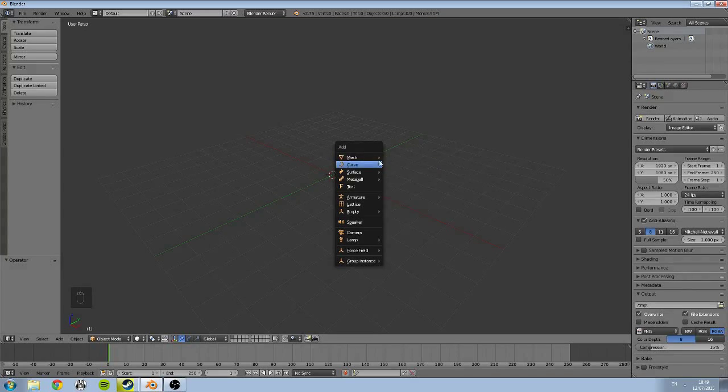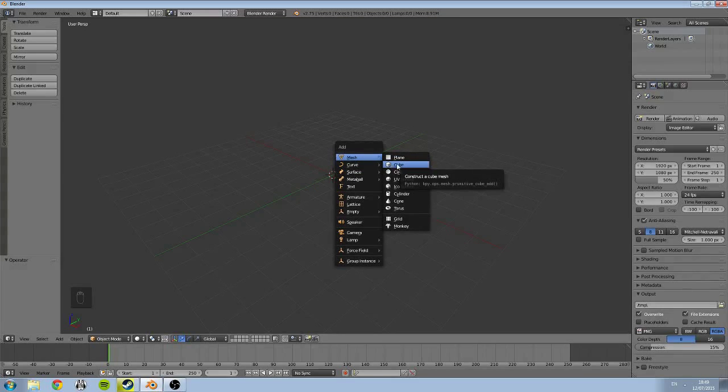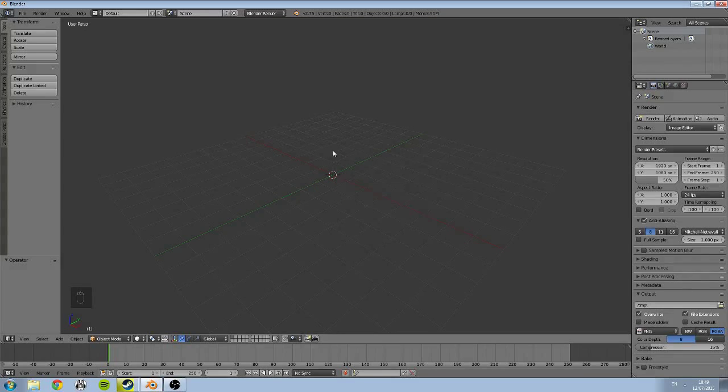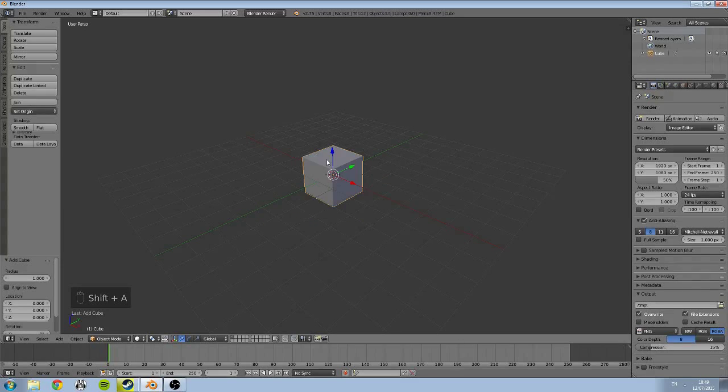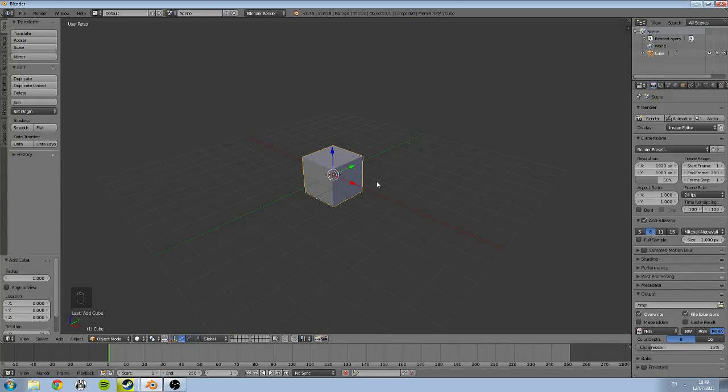The one we're going to be looking at is the cube. So let's go back again, hit Shift+A, we're going to come across and click cube, and this will add a cube.